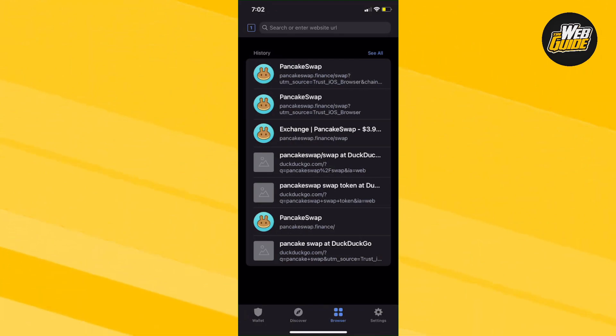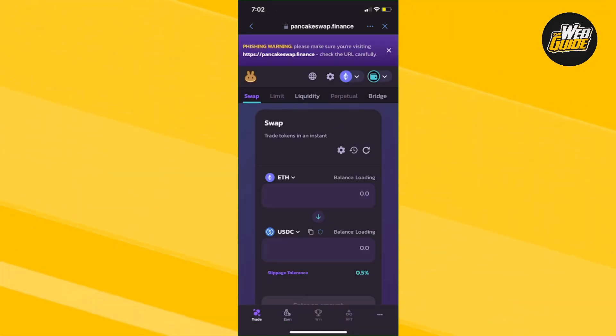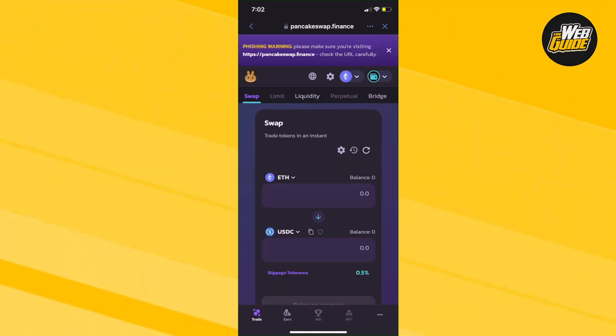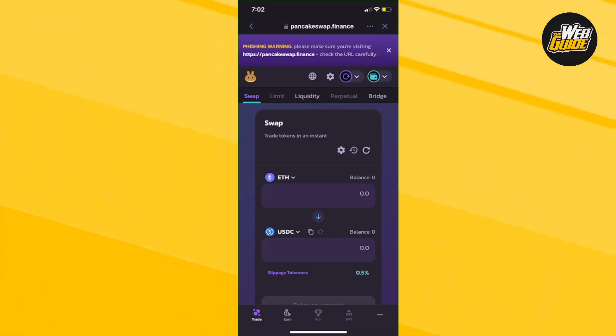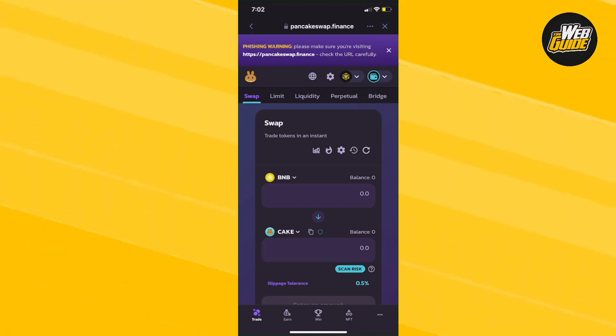You're going to search up pancakeswap.finance/swap. You can see here I'm going to click on PancakeSwap Finance slash swap. Now here you can select your network. I'm going to put it on BNB.